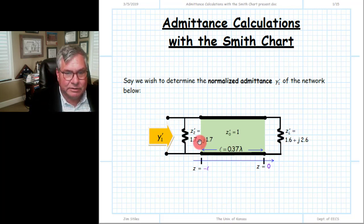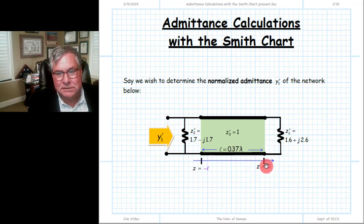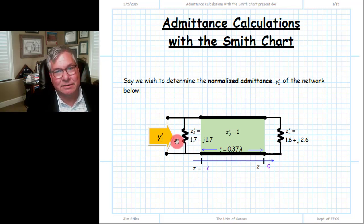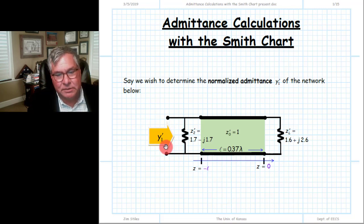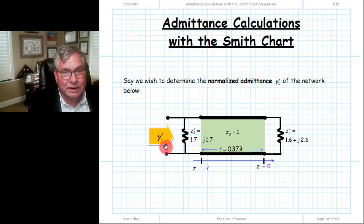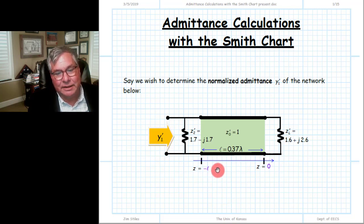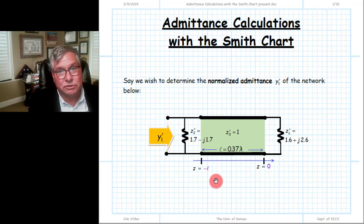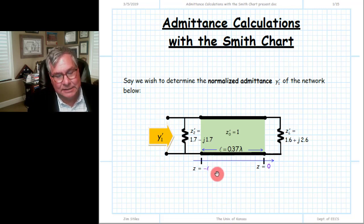Students sometimes, because they're more comfortable with impedance, just solve the whole thing in terms of impedance and then at the end take the inverse to find the admittance. But we'll find it's a little bit easier if we go through and use the admittance Smith chart to find the answer. That's what I'm trying to demonstrate here.